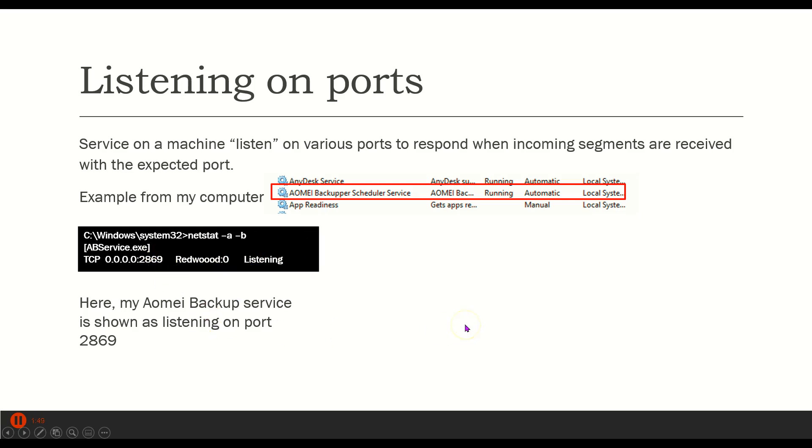These are usually services. Your print spooler, for example, is listening on a port and your browser is listening on a port and so on. It's just listening for incoming information on your network interface card so that it knows if I get this information, I need to listen to that and do something with it.